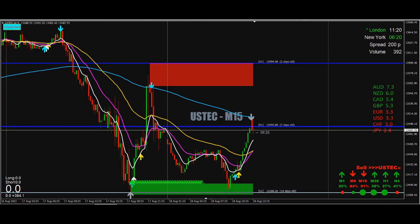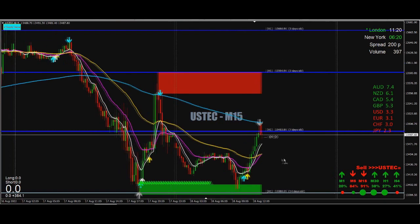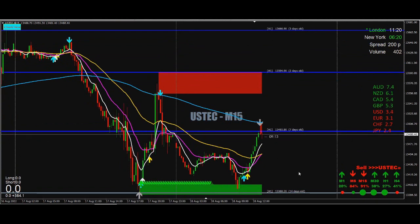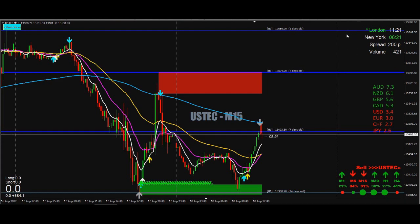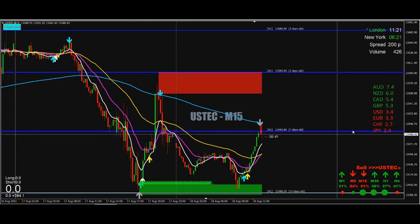The reason that this system is very strong is that we have some indicators attached to it which makes it really powerful to work with. Starting from the top right side, there is a very simple but very important indicator showing the London time, the New York time, spreads, the volume, and this one shows the strength meter of the currencies.